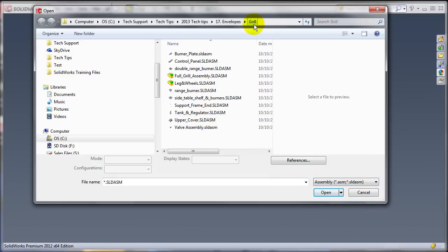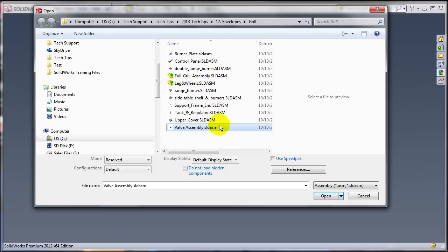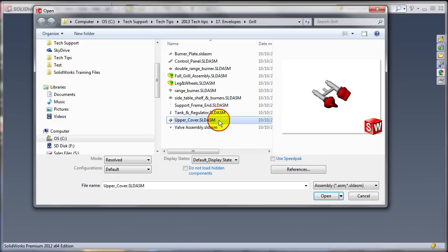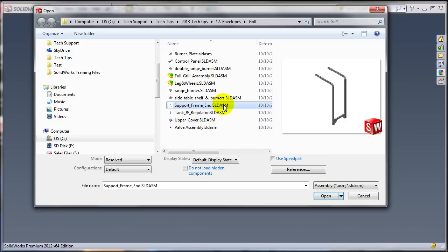The problem is I'm looking for the top assembly, and I don't really know which one it is. I might be able to find it out just by looking at the preview, but this is going to take a long time.